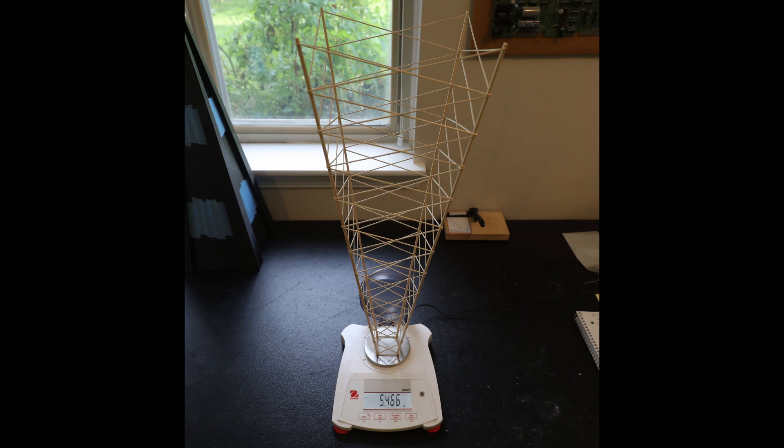Here is the tower right before testing after spending several days in the dry box. Its testing weight is 5.47 grams. Let's see how it does.